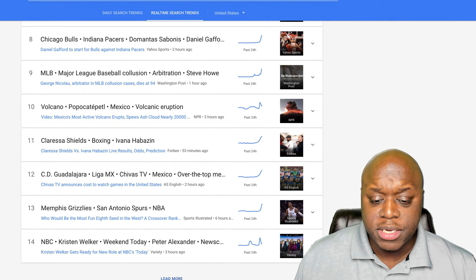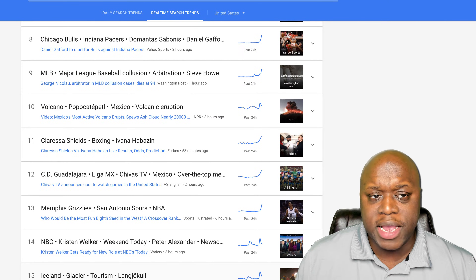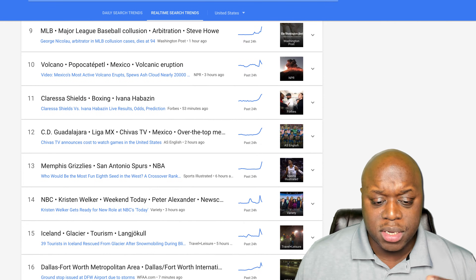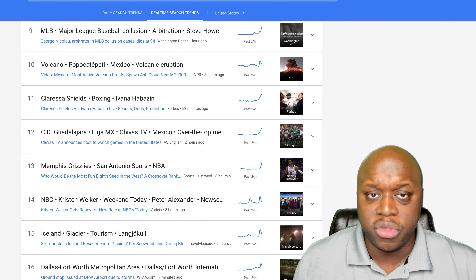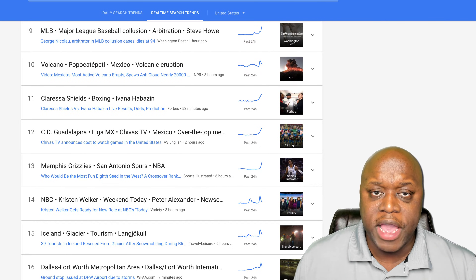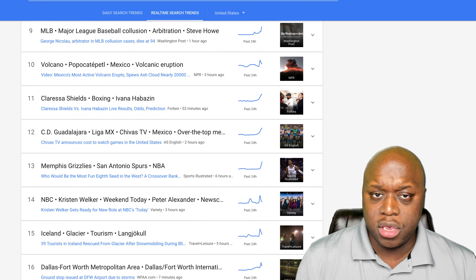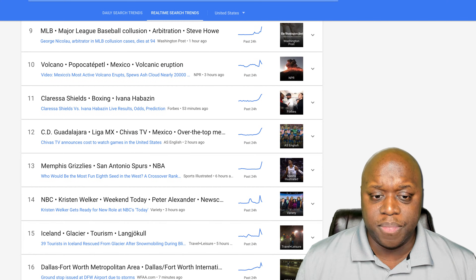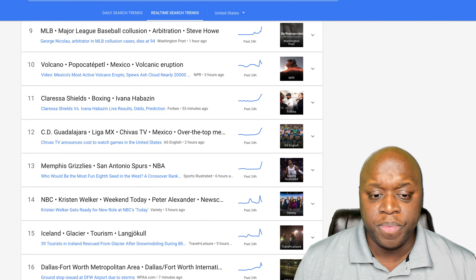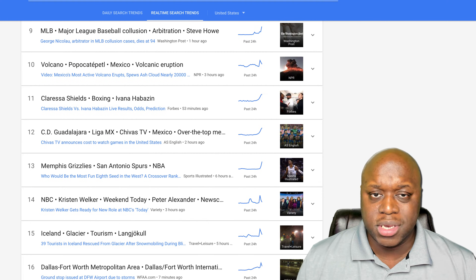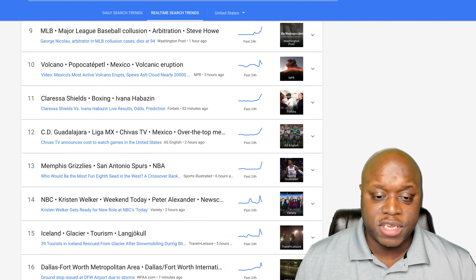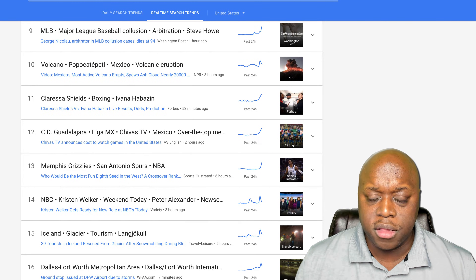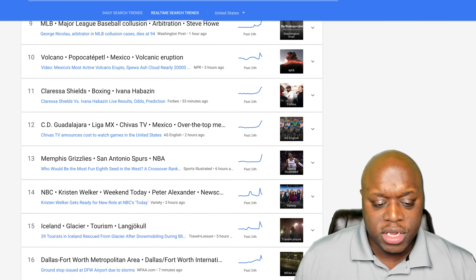Step-by-step: go to trends.google.com, go to the real-time search trends, find something topical that can be monetized with affiliate marketing, create a piece of content — I'd recommend a YouTube video. You could also do Instagram, Twitter, or other social media, but a YouTube video has a longer shelf life and staying power. Then send out the video to your social media networks.